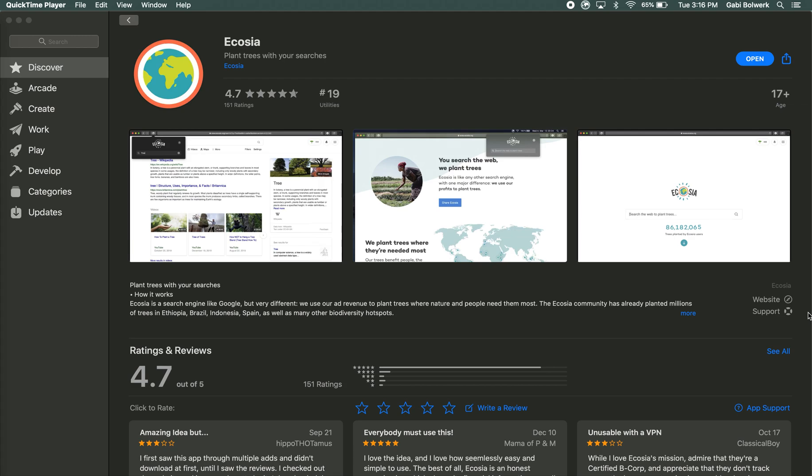Ecosia is a search engine that plants trees all over the world with the money it collected from people using their search engine.